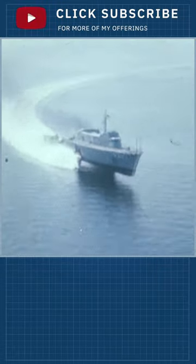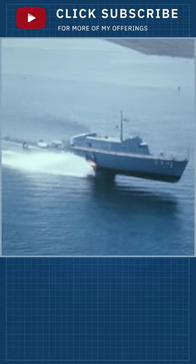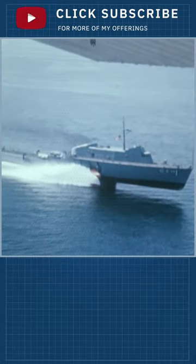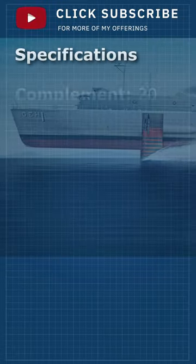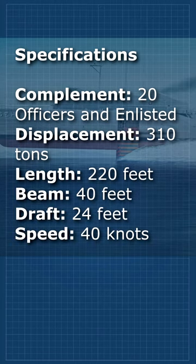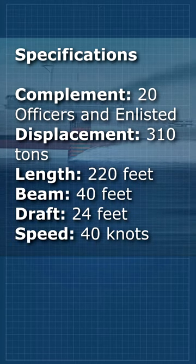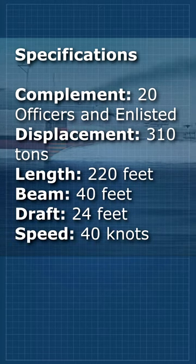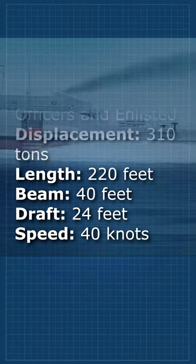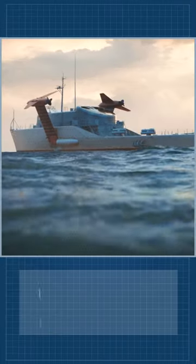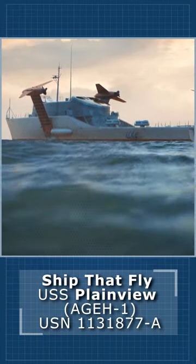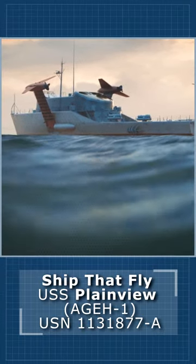She was also the United States Navy's first hydrofoil research ship. Plainview was laid down the 8th of May 1964 by the Lockheed Shipbuilding and Construction Company and placed in service on the 3rd of March 1969.